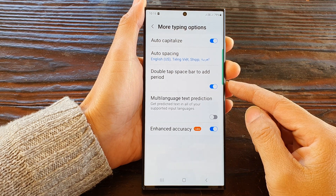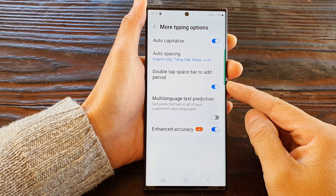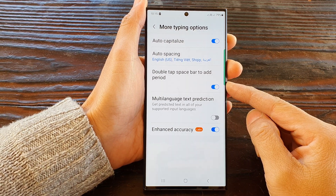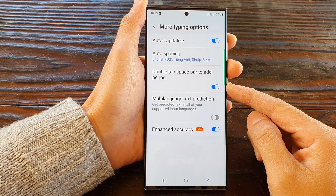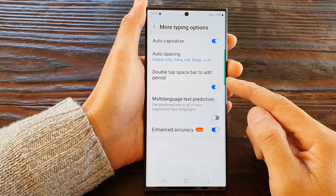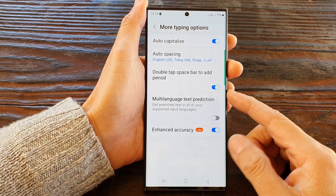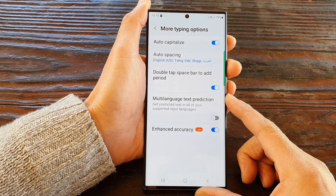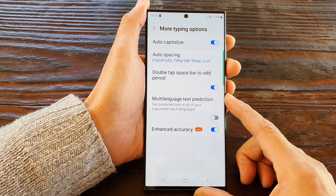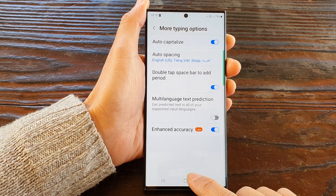Hey guys, in this video we're going to take a look at how you can turn on or turn off double tap spacebar to add period on the keyboard on the Samsung Galaxy S23 series.